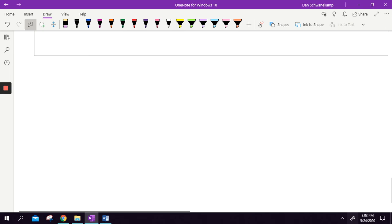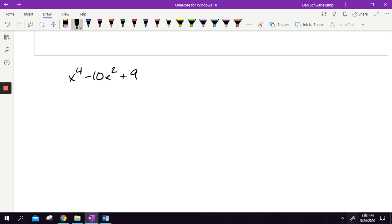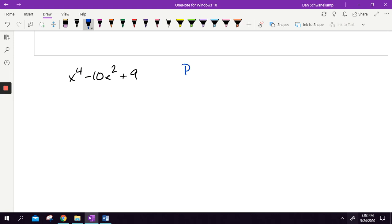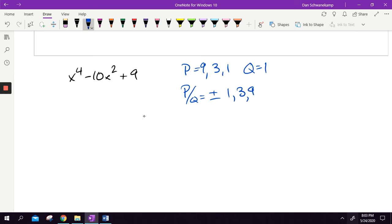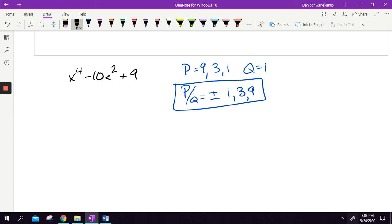Let's try one last one. Say I gave you this polynomial: x⁴ - 10x² + 9. How many answers am I going to have? I'll have four answers because it's x to the fourth power. My P is nine and all the numbers that multiply to get nine: nine, three, and one. My Q is just one. So my P over Q list is plus or minus one, three, and nine. When setting up synthetic division, I need: one x⁴, zero x³, negative 10x², zero x, and nine — two spacer zeros because there's no x³ and no x term.